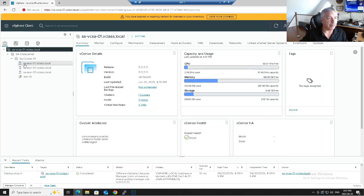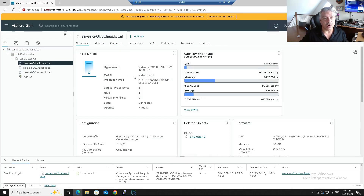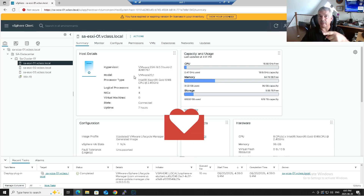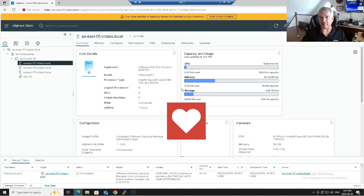My next step is to update my ESXi hosts, and that will be covered in the next video. Thanks for watching - leave comments and questions down below and watch the next video where I'll be upgrading my ESXi hosts. See you in a bit, bye for now.